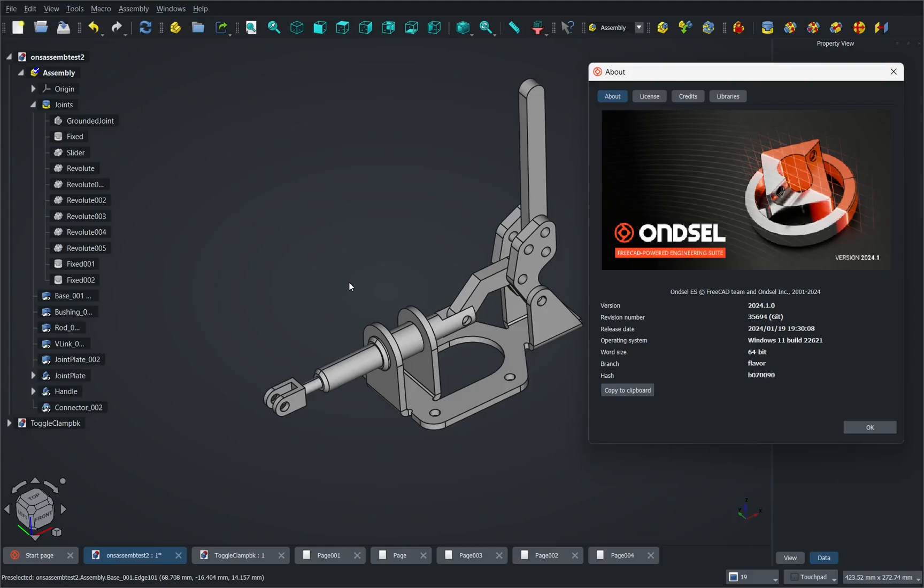Hi everyone and welcome back to the channel. In a previous video I looked at the new assembly workbench in the Ondsel version of FreeCAD. Today I want to revisit that video to fix the assembly that I was working on and the problems that I encountered in that assembly and to give a few tips that I found whilst working with the workbench for the third time.